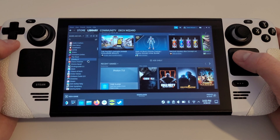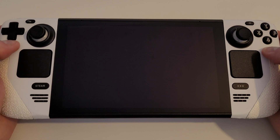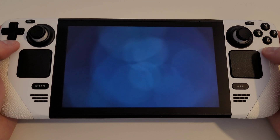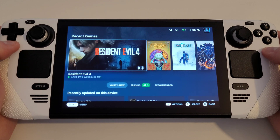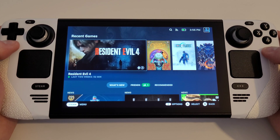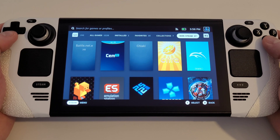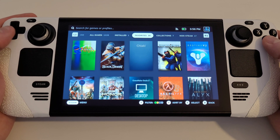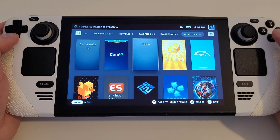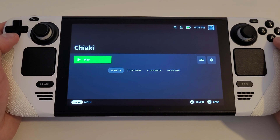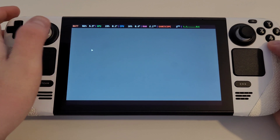Now all of that is done, we want to return to gaming mode. Once you're back in gaming mode, press the Steam button, Library, and you can either access Chiaki via favourites or via the non-Steam tab. Press play on Chiaki and double tap on our PS5 console icon to instantly load our Remote Play session.